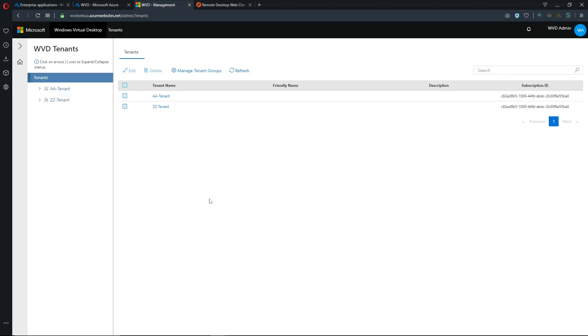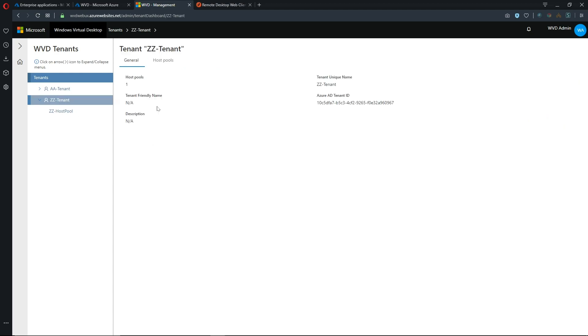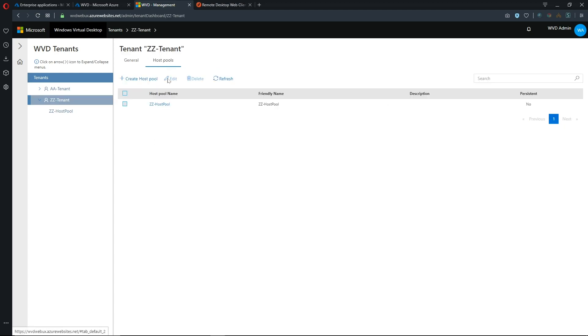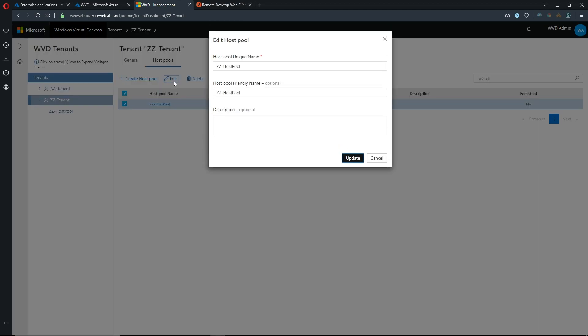So back in the web UI I've got two tenants at this time and if I click on this second tenant here we can then see what host pools I have. I only have one in this particular tenant and we click on edit.